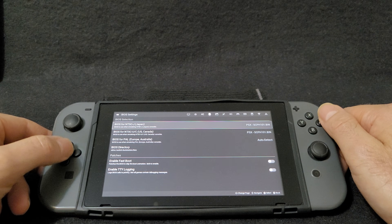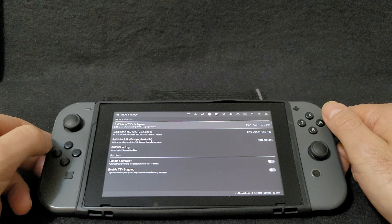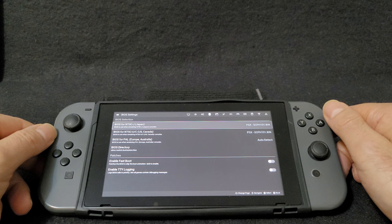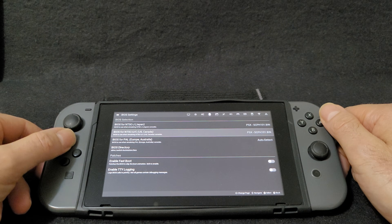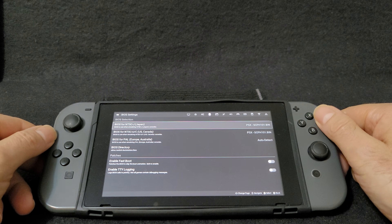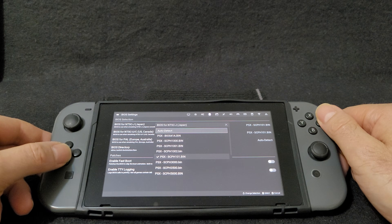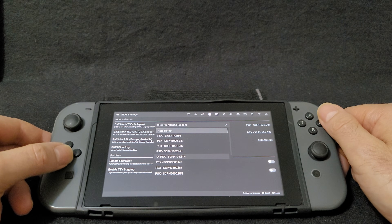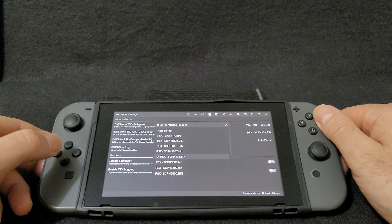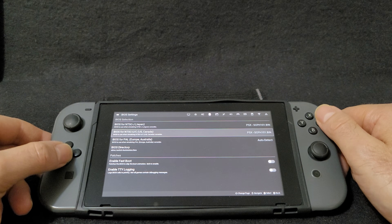Now go over to the BIOS section. Select the files for the BIOS to load — this is only going to be one file. This will take you to where you have your BIOS files, then select your folder.